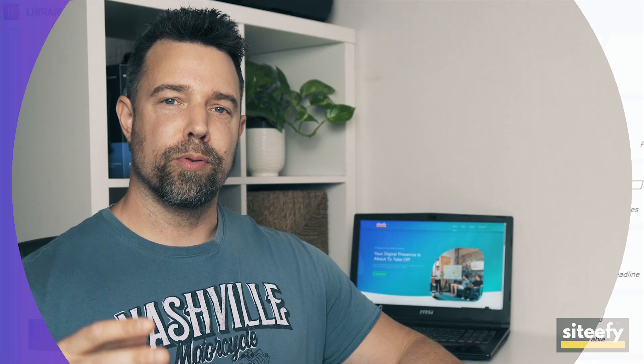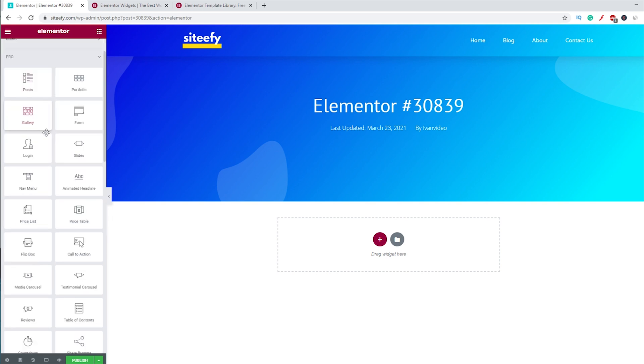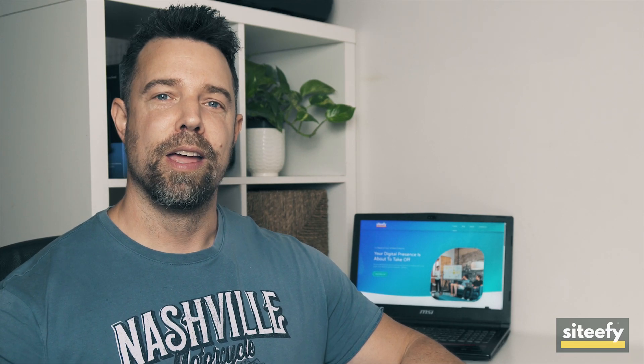Elementor Pro is essentially an add-on to the free Elementor plugin. The basic workflow is exactly the same in both versions, but Elementor Pro has a lot more widgets and features that can be used to build any type of site you want. With Elementor Pro, you get access to 50+ Pro widgets, including forms, share buttons, animated headlines, price list, price table, call to action, countdown, Lottie widgets, and many more. A link to the full list of all Elementor Pro widgets is included in the description.